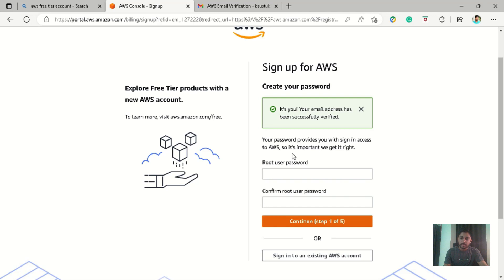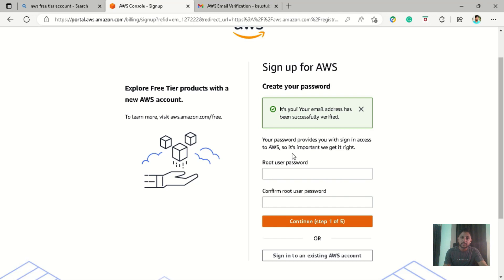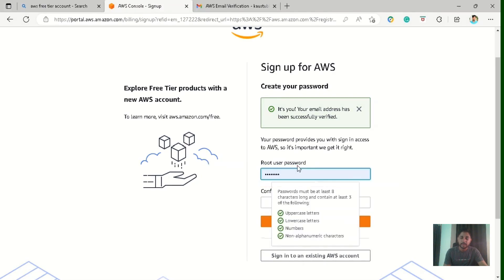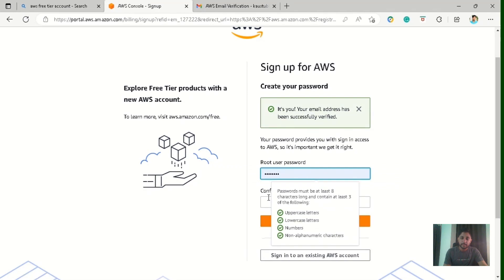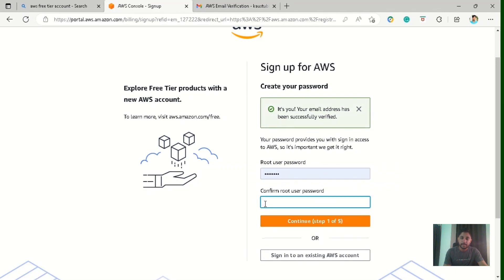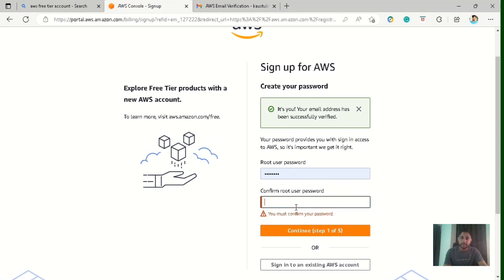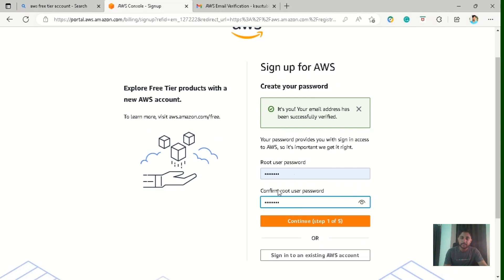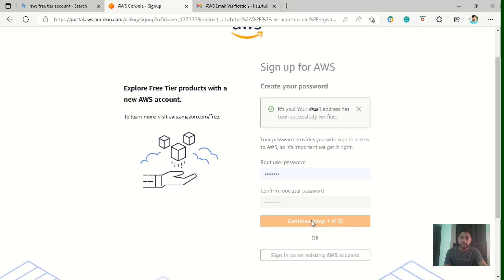And now they are asking for the root user password. So make sure to secure all these and put a very complex password which consists of uppercase letters, lowercase letters, numbers and non-alphanumeric characters. So make sure to make it very complex. So let me start putting it, enter it again and click on this continue button.